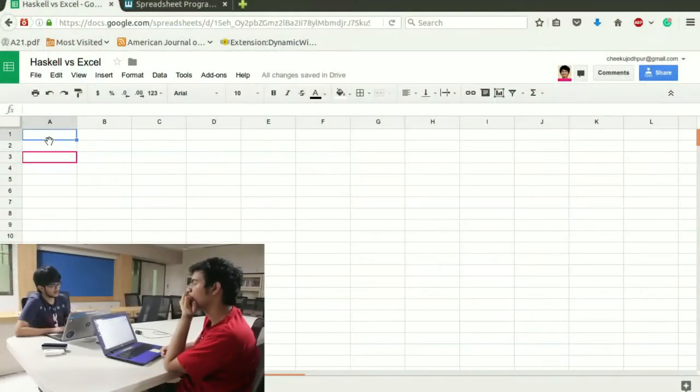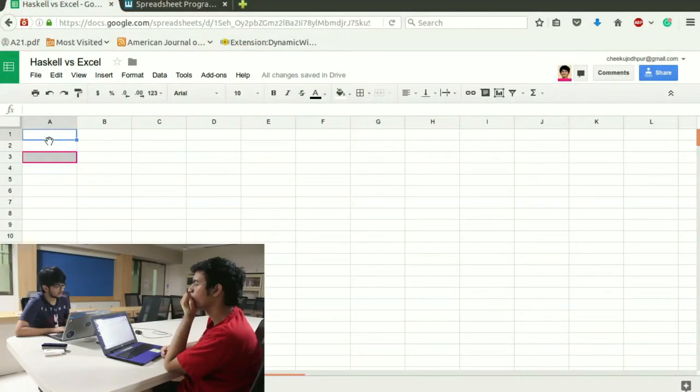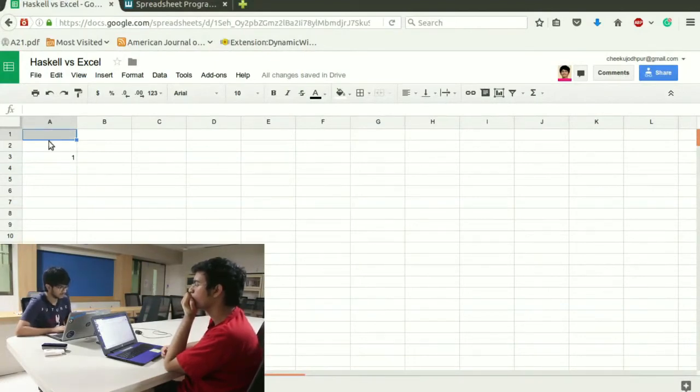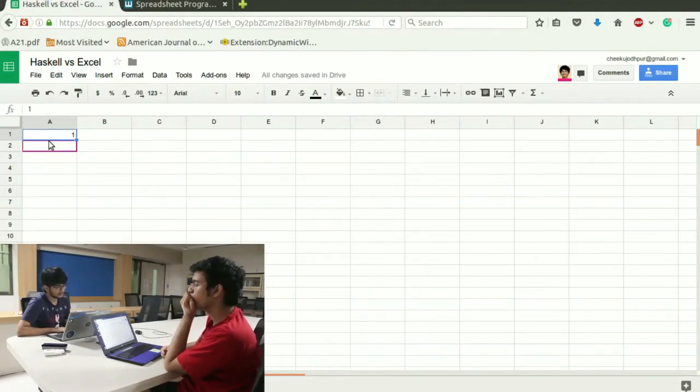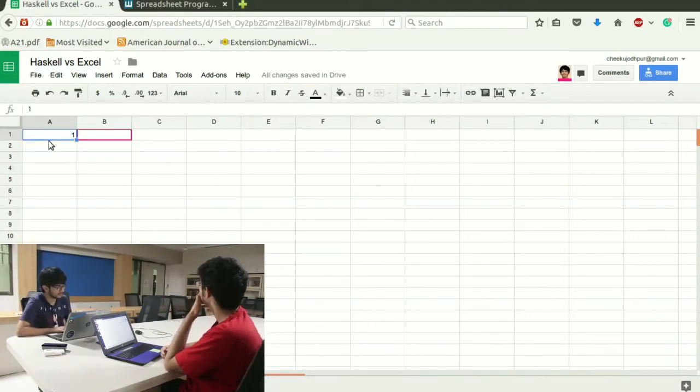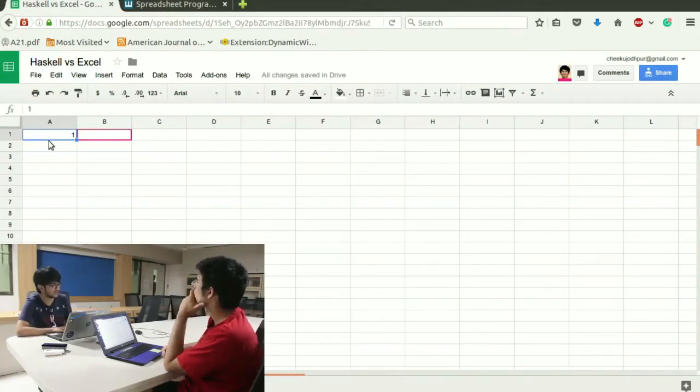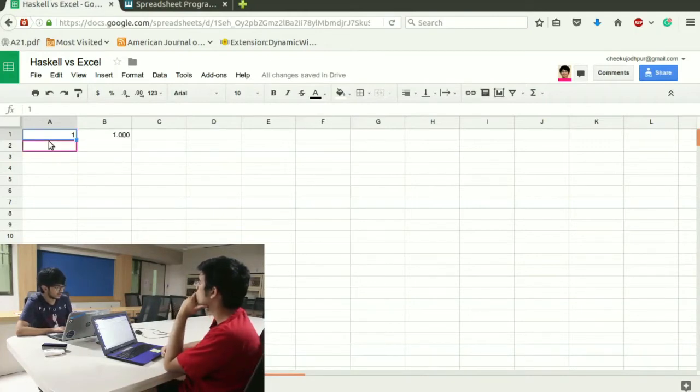I initialize this one data cell as 1 and so that data cell holds the iteration number and which is basically a column holds the iteration number and let's say b column holds the factorial.